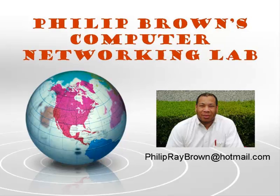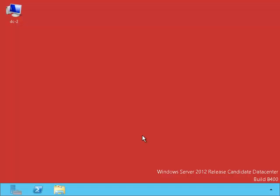Hello and welcome to Philly Brown's Computer Networking Lab. You're watching the instructional video called Distributive File System Replication. We are currently on the server Domain Controller 2 or DC2.